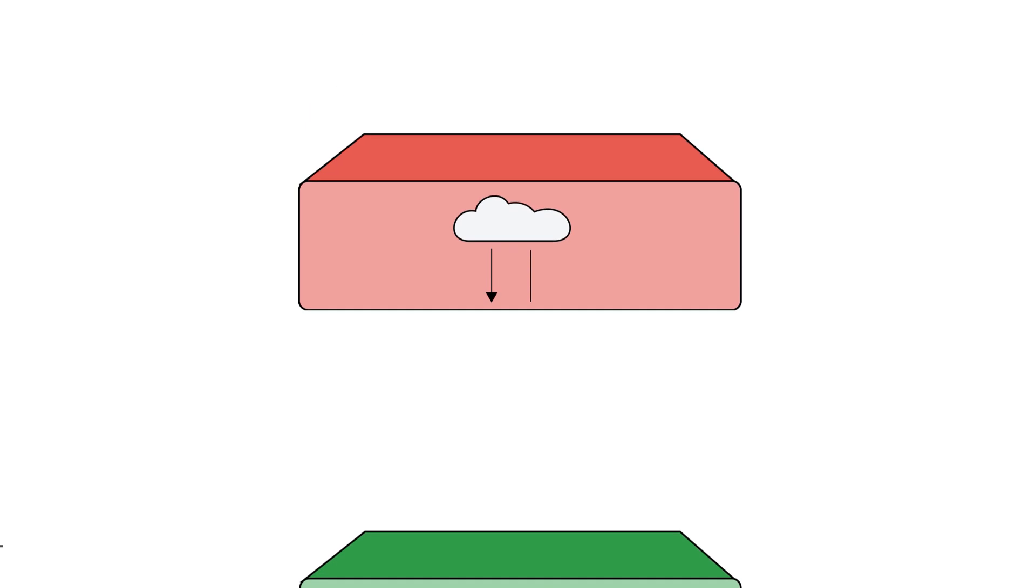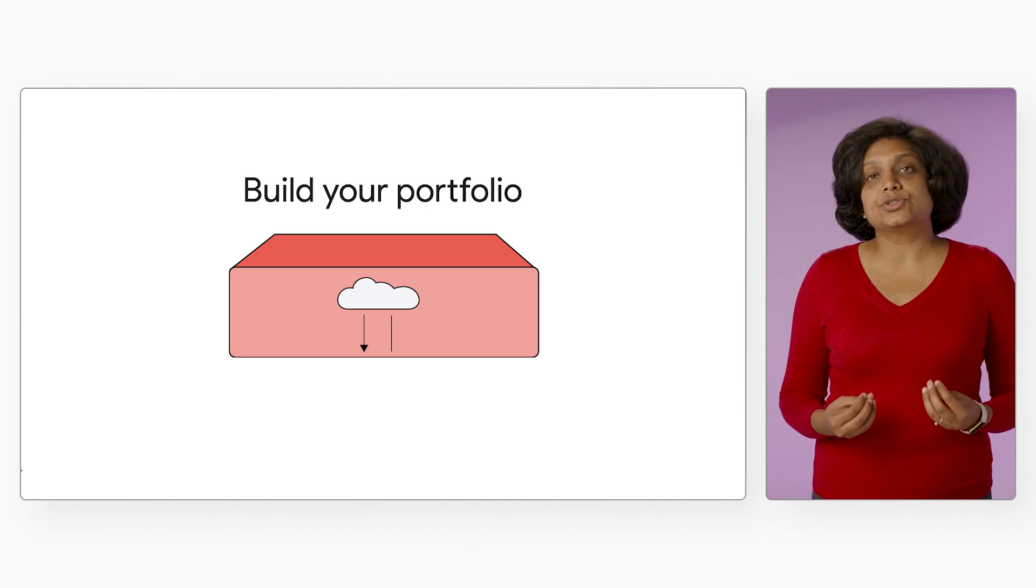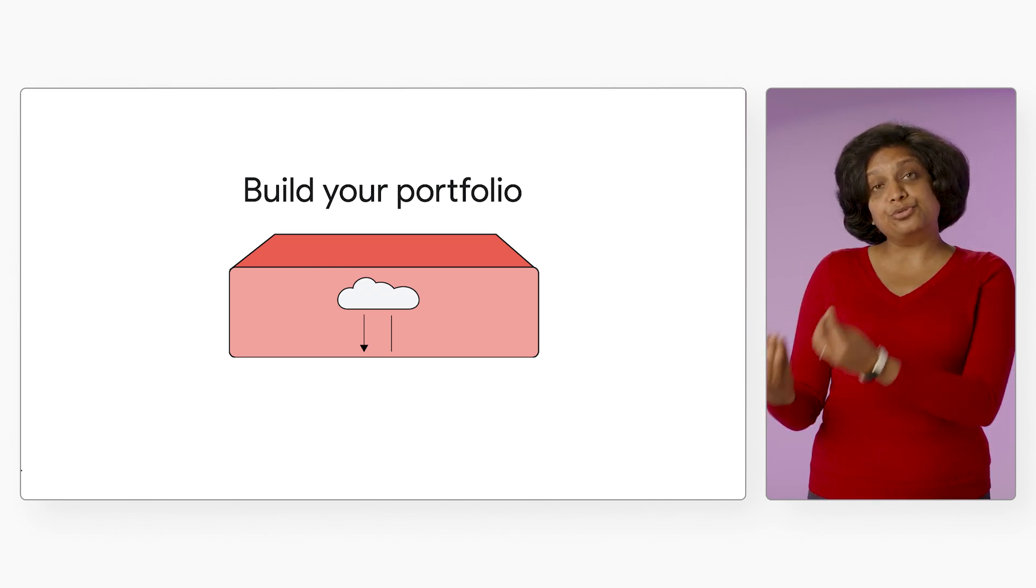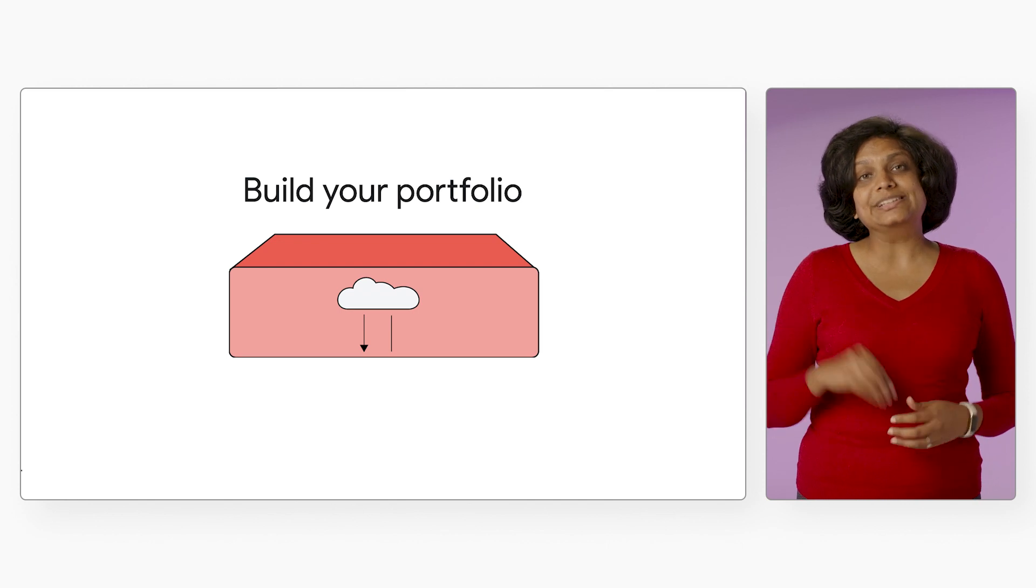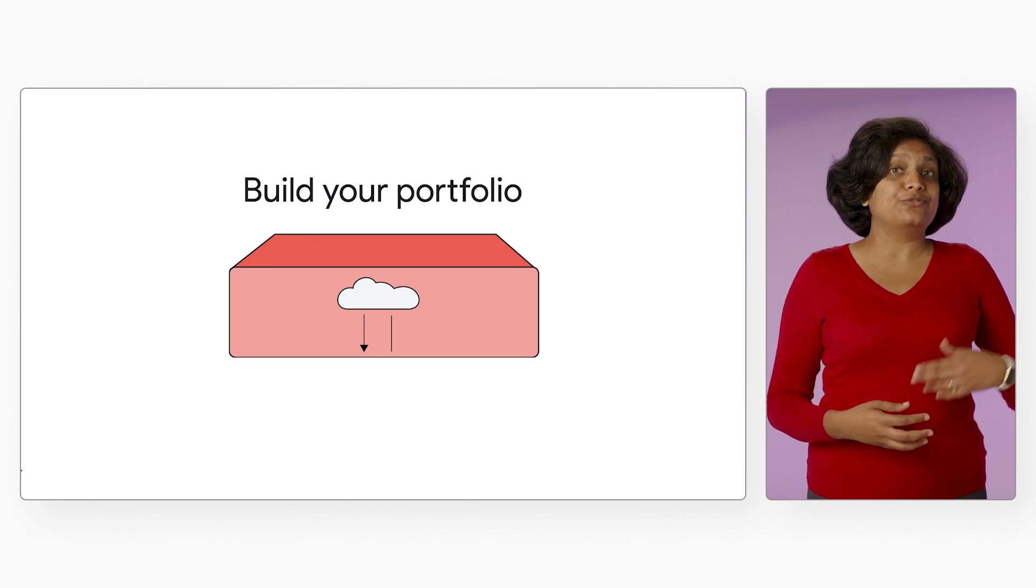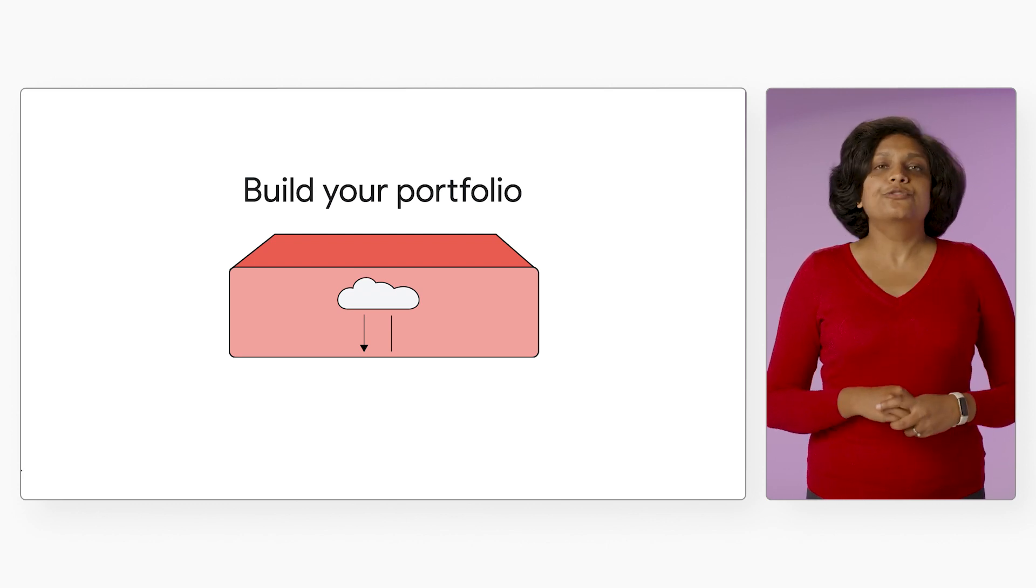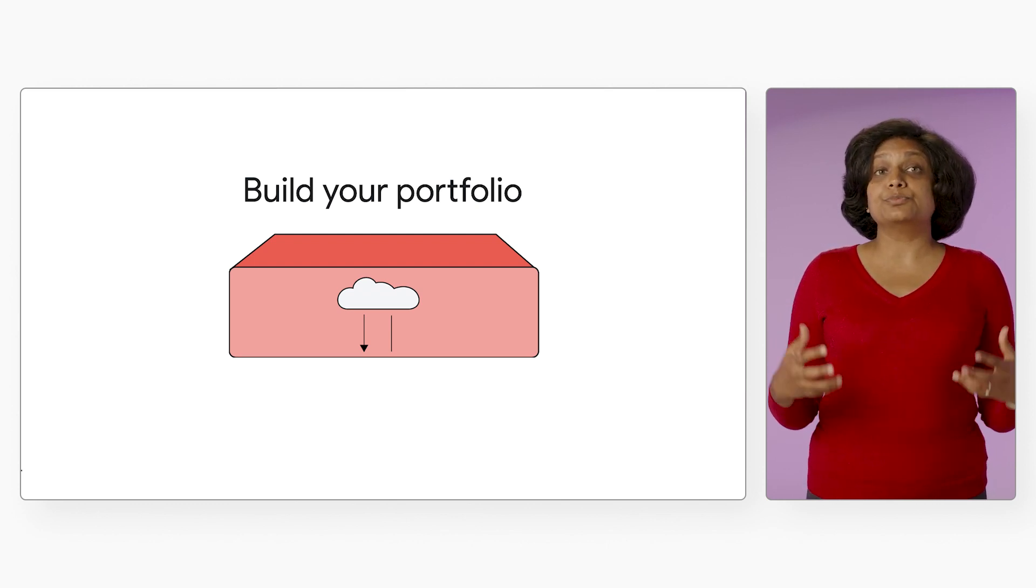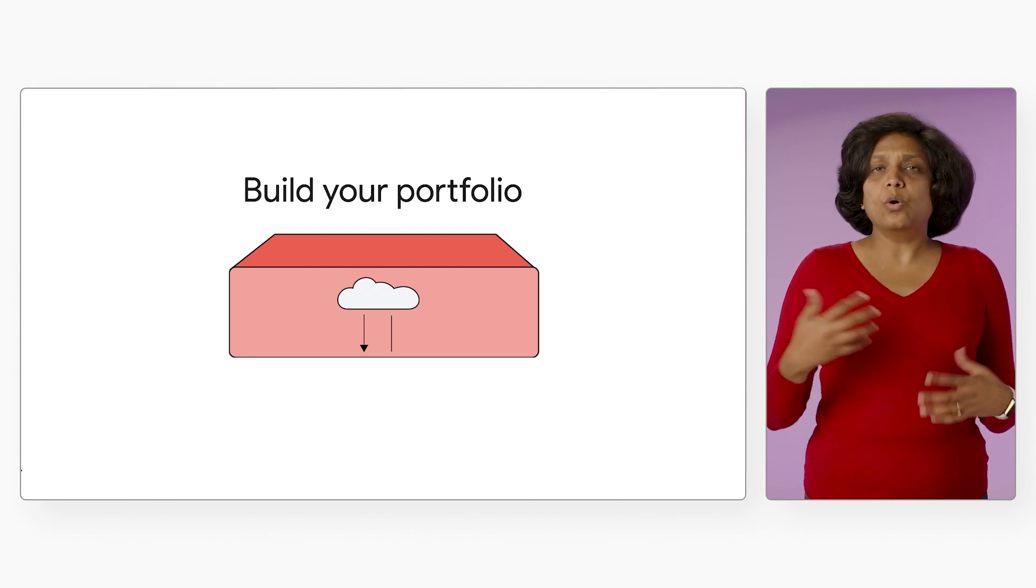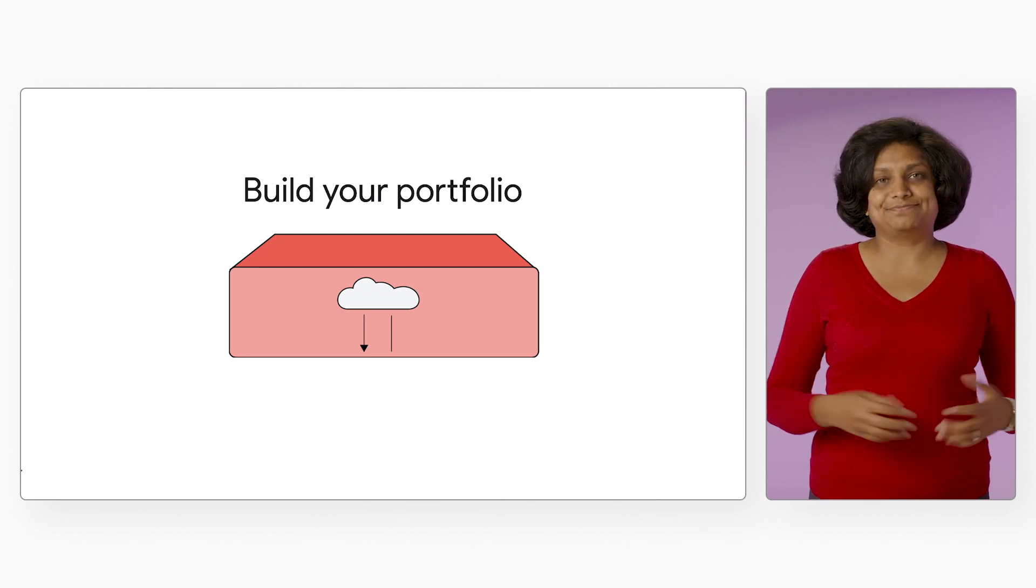Then comes the fourth point, which is building your cloud portfolio. Your certification proves that you have the knowledge. But to prove to an employer, you will need to show that you can put that knowledge to an effective use for a business purpose. And to prove that, focus on creating a cloud projects portfolio from your training journey or from your internship or passion projects.